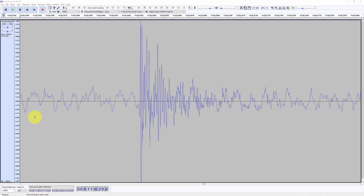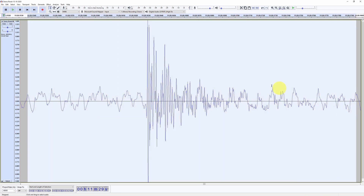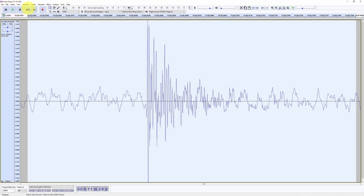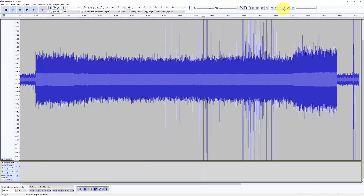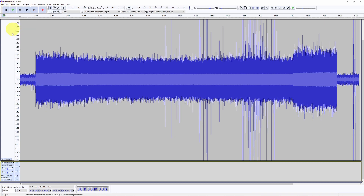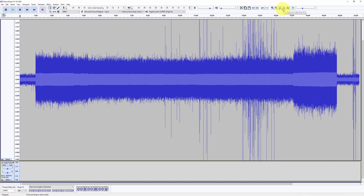Before leaving the first spike, we are going to select this entire area, copy it, create a new mono track, and paste this waveform at the very beginning of that track.